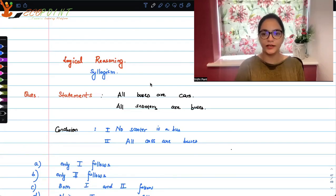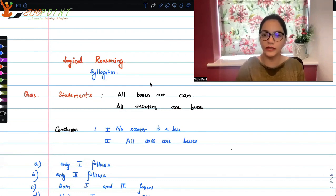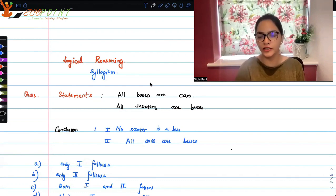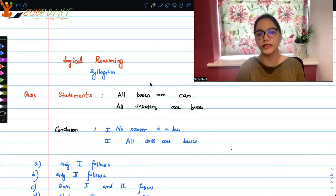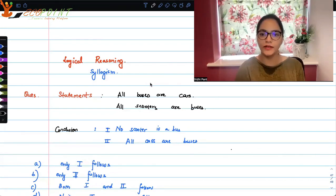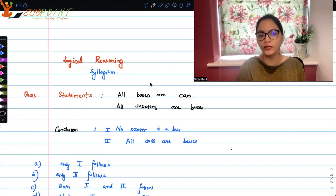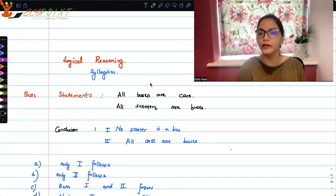Hey guys, welcome to another video. Today I have a couple of questions from logical reasoning, and the topic within logical reasoning I've come up with today is syllogisms. You will be given some statements and some conclusions, and you need to analytically figure out which conclusions are true and which are not true.